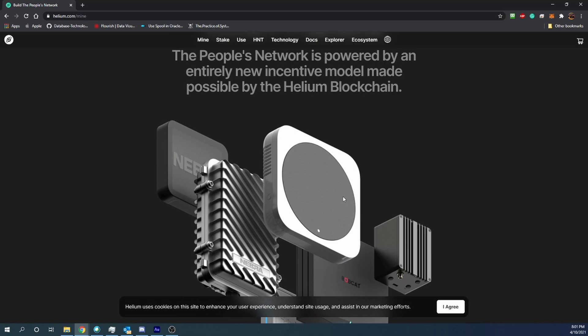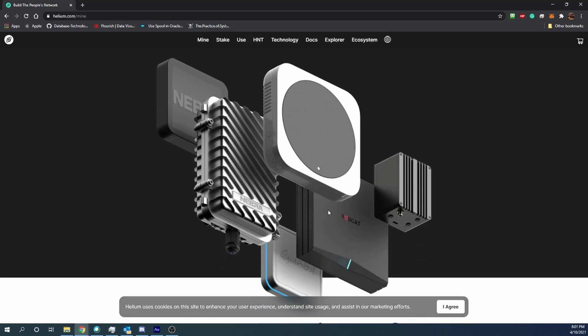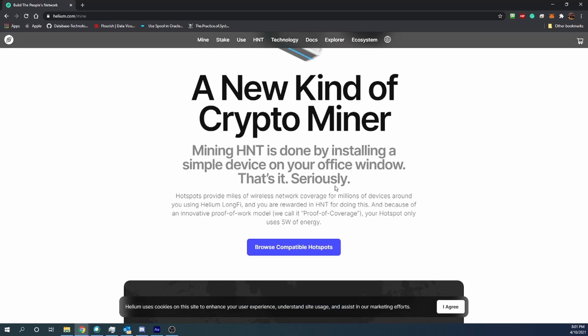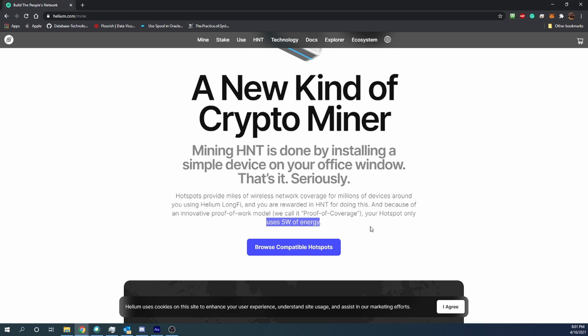You hook it up to your network and it shares your internet in a completely secure way through these radios that, as you can see here, use only five watts of electricity. This is legitimately like running another Wi-Fi router in your house. Most people would never notice if one of these was plugged in and running on their network or on their home's power because it uses such a small amount of power compared to something like a GPU or ASIC miner, which you would notice very quickly as your power bill would be very expensive.